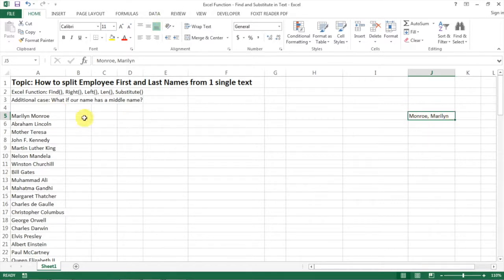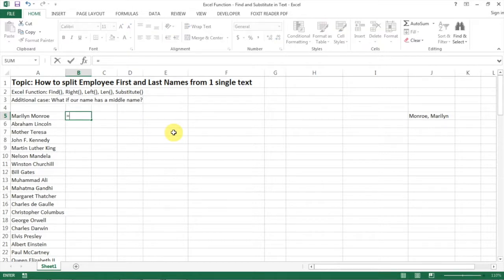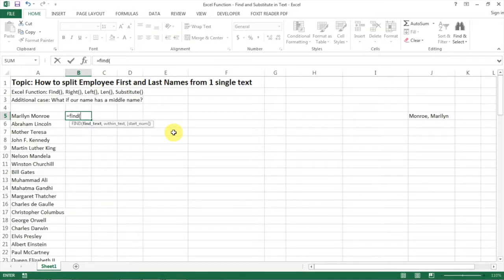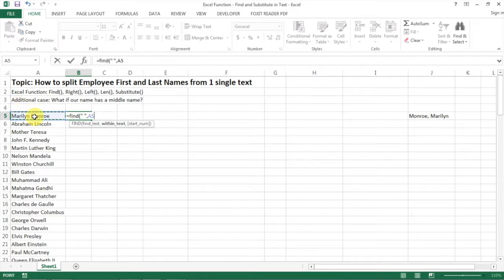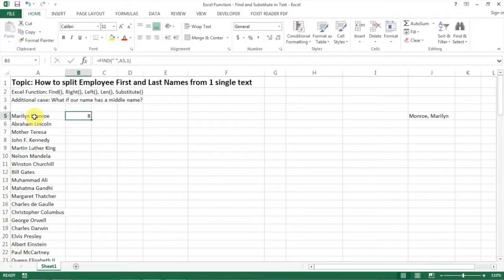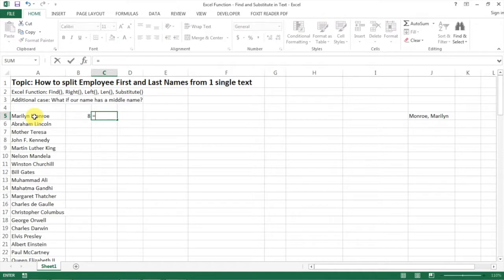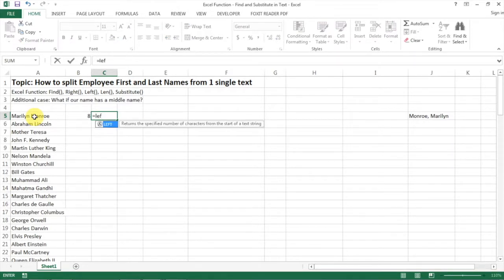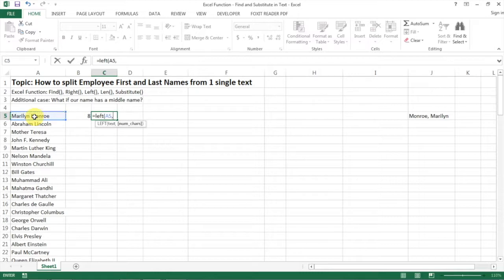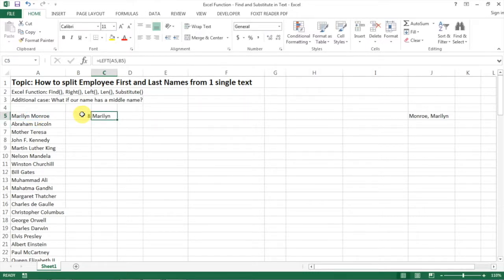I'm going to show you how to do that with a few simple Excel functions. First we need to find the space in between the text. Follow the prompt and you'll find it's number 8. Then we use the LEFT function to find the first name. You apply the number of characters and here you go, you have the first name.